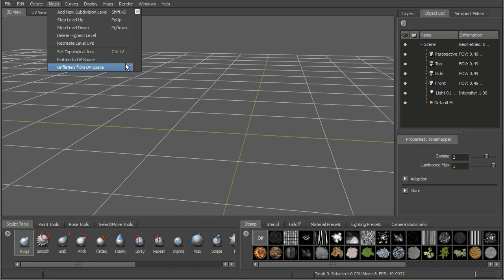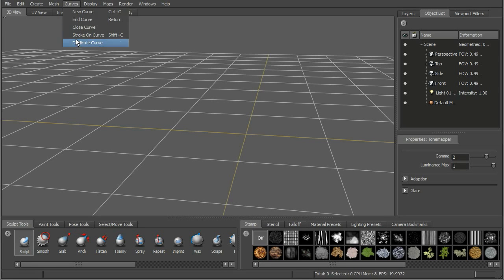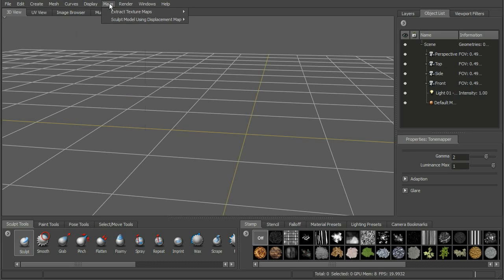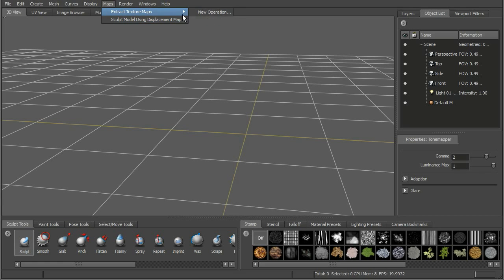Also a new option we'll look at is Flatten to UV Space. Next is Curves, which will allow you to create and manipulate curves. Display is going to allow us to hide objects, show different objects, change the display of geometry in the 3D view, turn off the gradient background, things like that. Maps will allow us to extract normal maps, displacement maps, the new vector displacement maps, ambient occlusion maps, and also sculpt geometry using those maps. We'll look at that again later on.